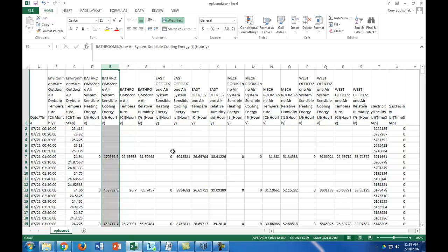You can look at one of my other videos from my energy accounting series to see how to convert this to an hourly data file so you can do some analysis with that. But that's how you get the output into a CSV file.